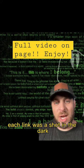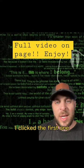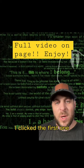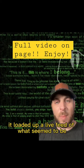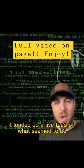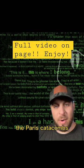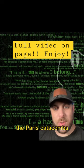Each link was a shot in the dark. I clicked the first one, it loaded up a live feed of what seemed to be the Paris Catacombs.